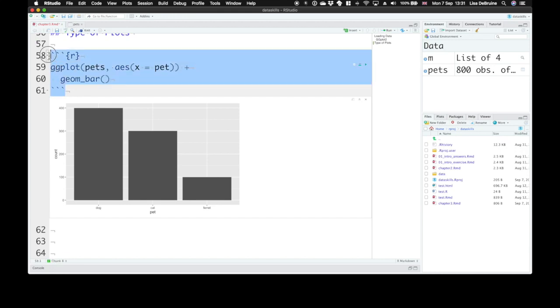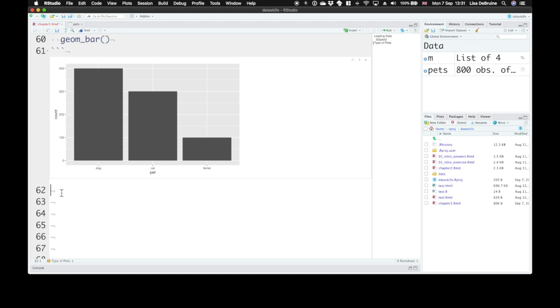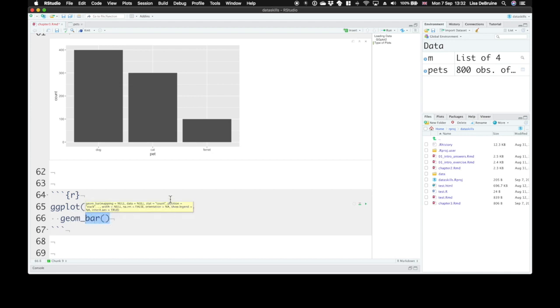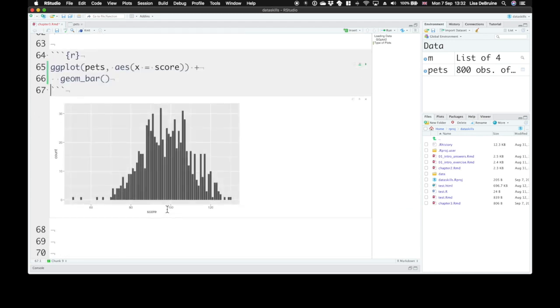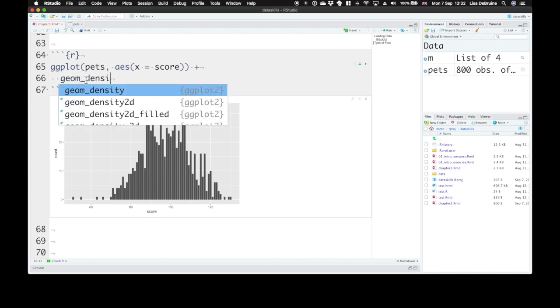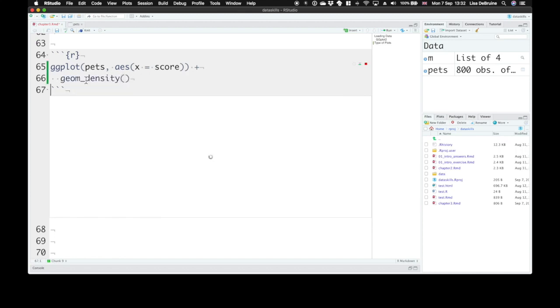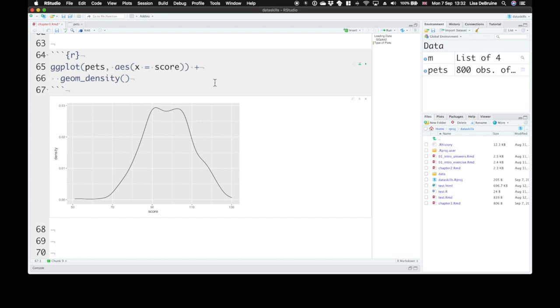Now we can copy this whole code chunk, paste it down, and look at a different type of plot. Instead of categorical data, continuous data, like score. Instead we want a density plot, we just use geom_density.